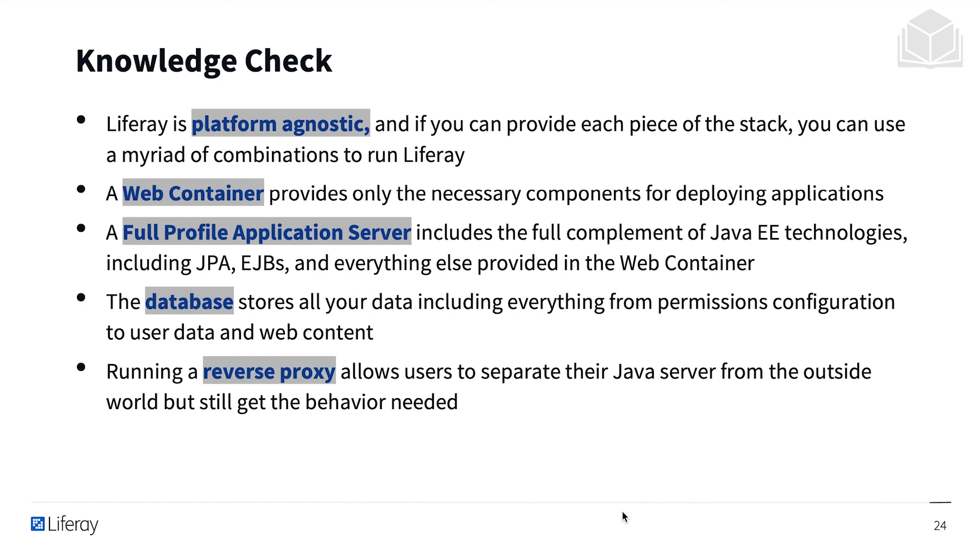The database stores all your data, including everything from permissions configuration to user data and web content. Running a reverse proxy allows users to separate their Java server from the outside world but still get the behavior needed.